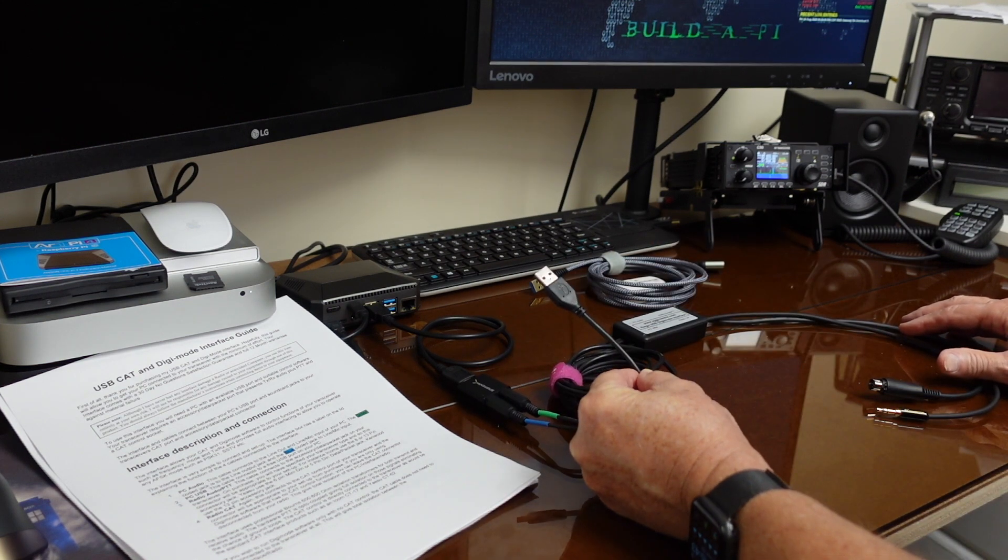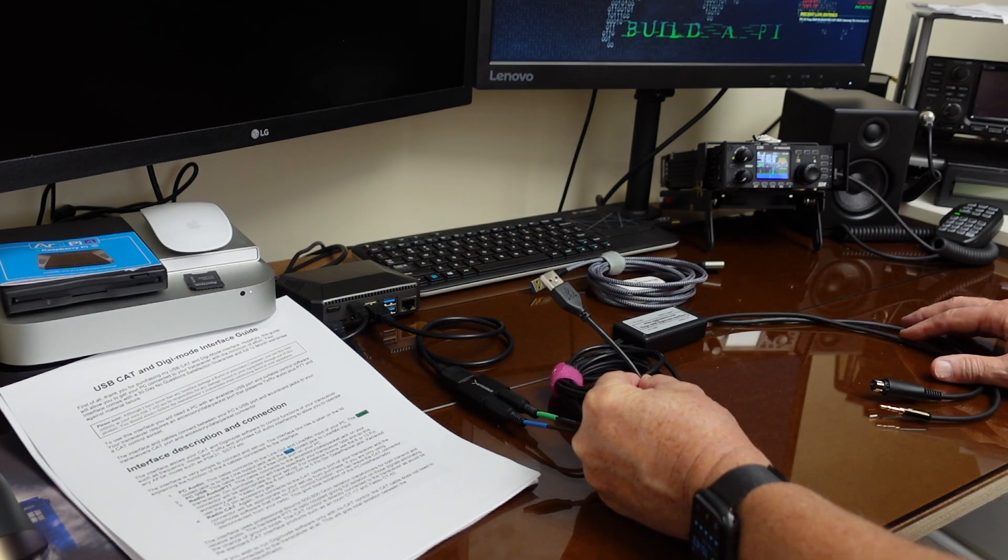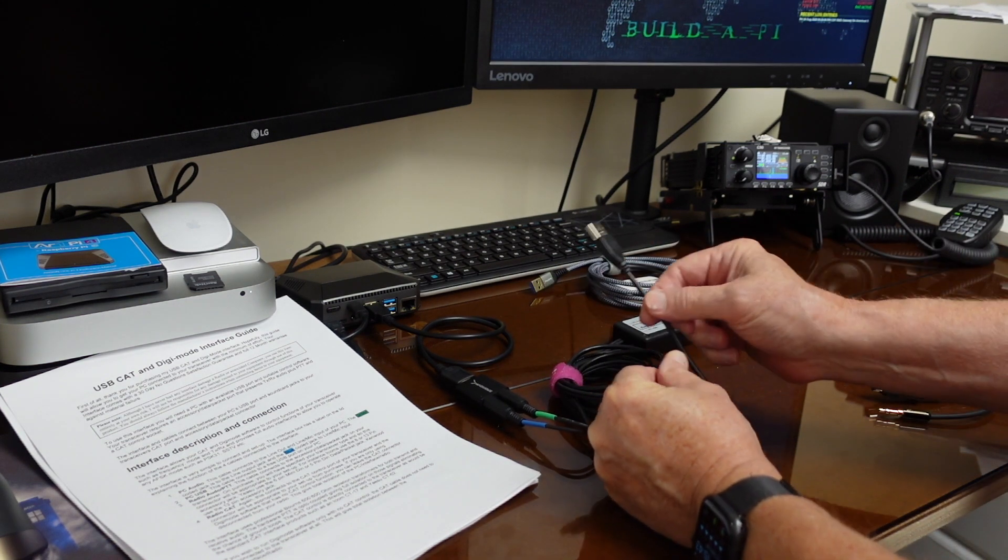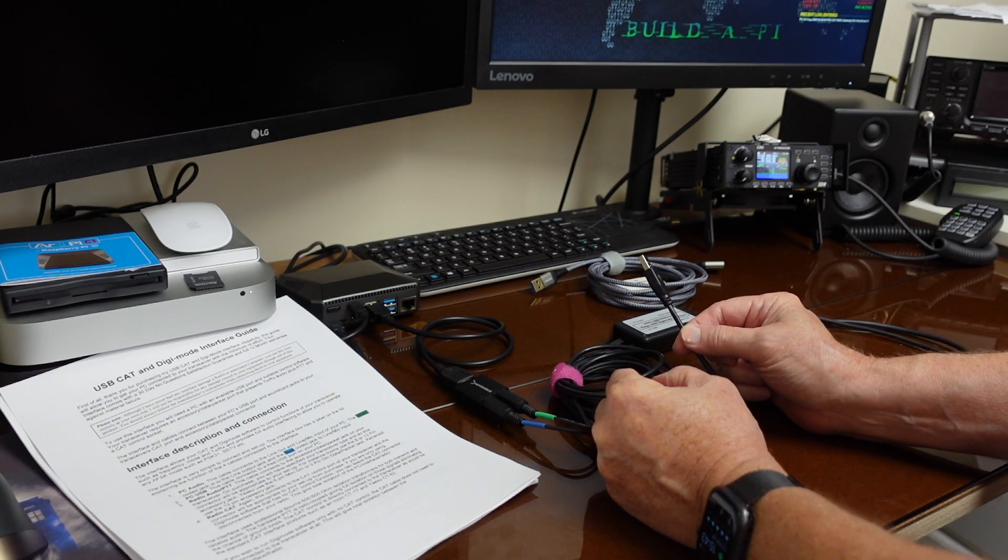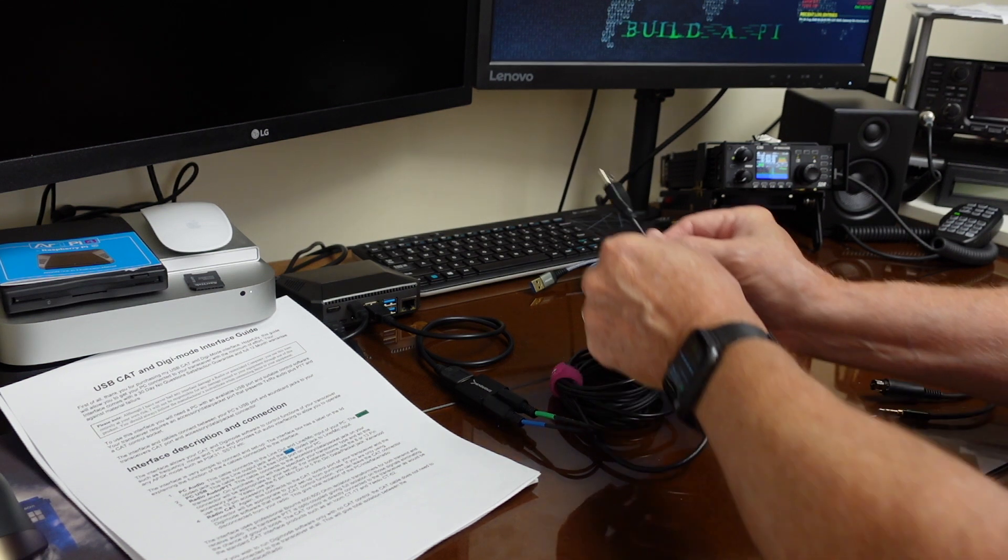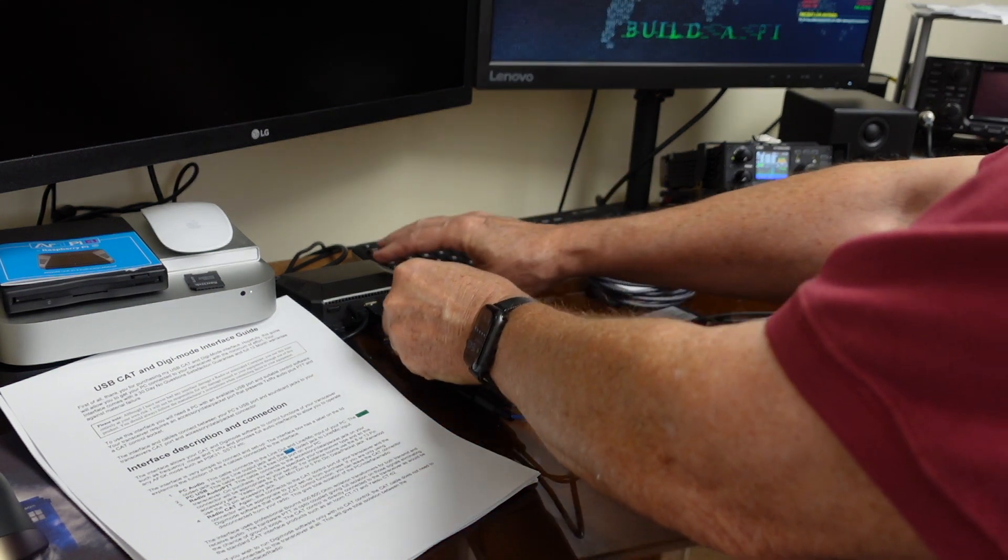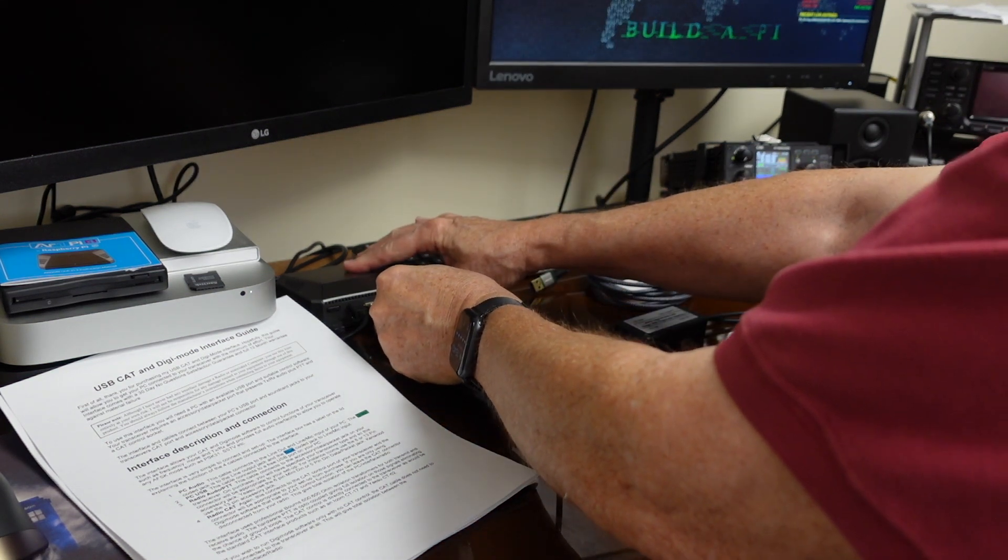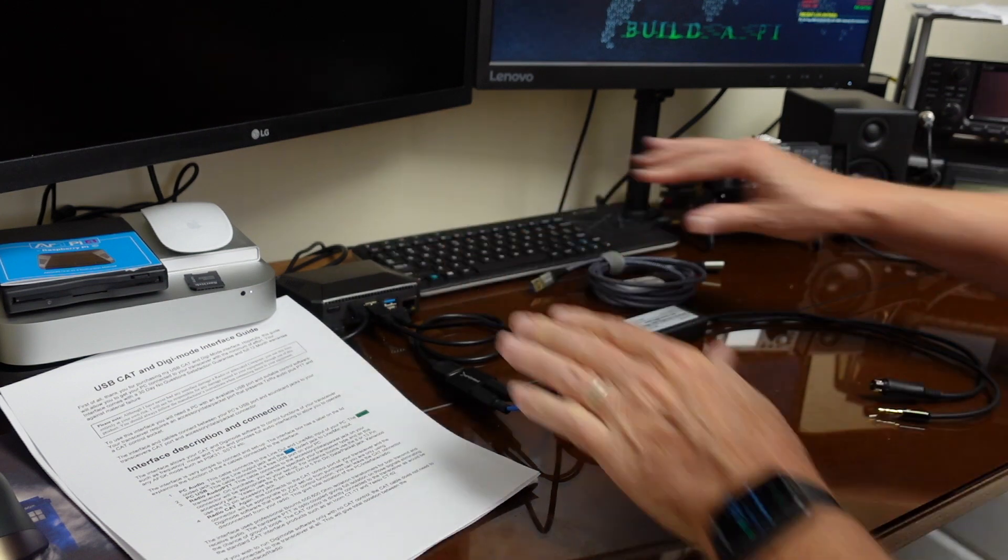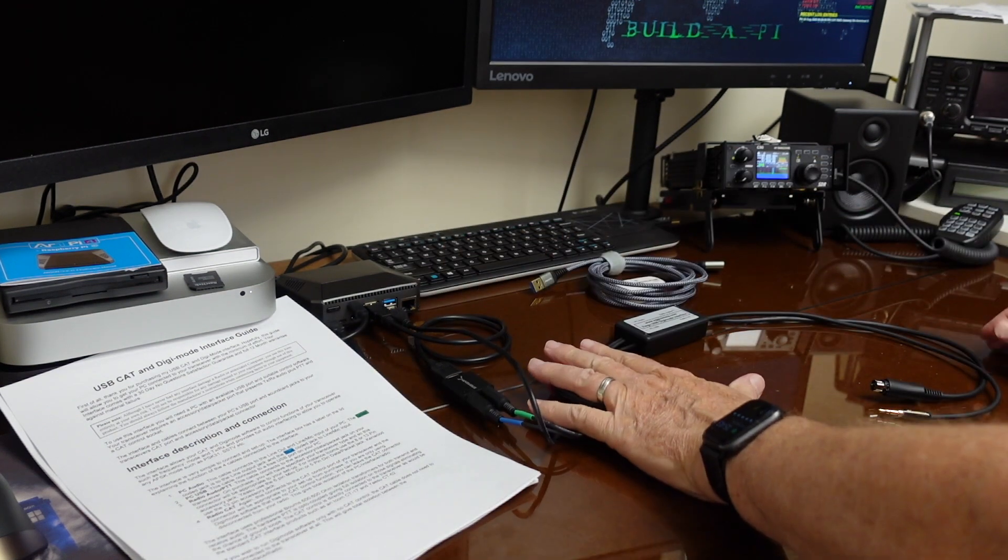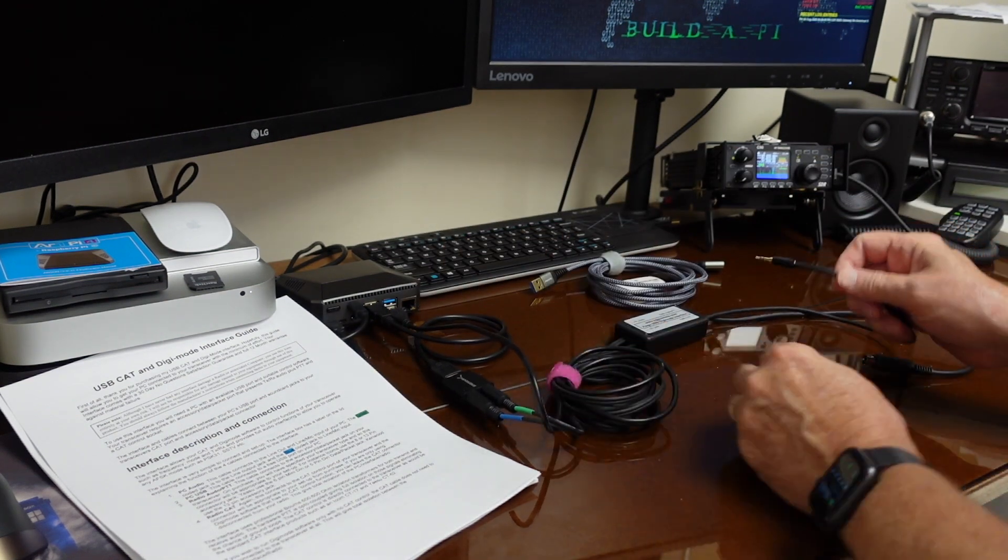For digital modes, depending on what you're using, you don't necessarily need the radio control. But I want to test that anyway. So we'll plug that in. That's all set up.